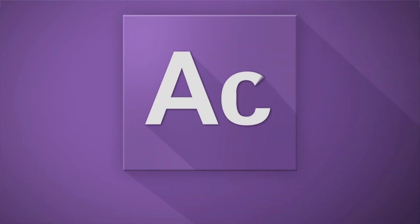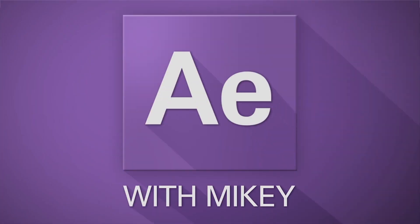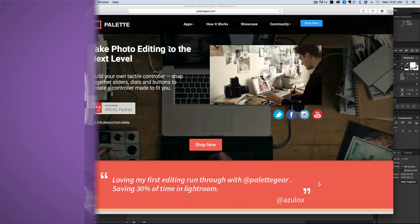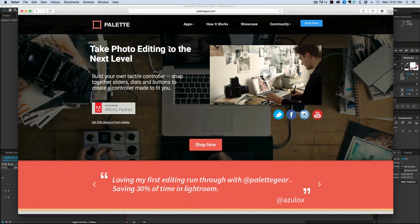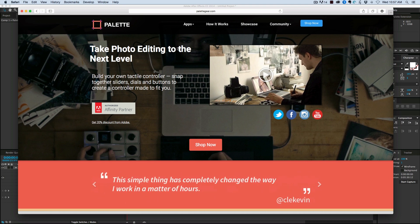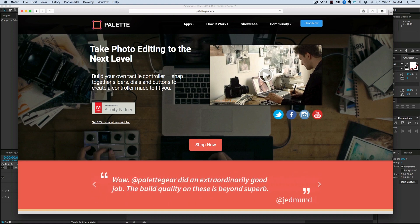Hey, this is Mikey and I want to talk about a cool piece of gear called Palette Gear. I've been using this Palette Gear for the last few weeks and I wanted to talk to you about how I use it and some of the things that I have it set up for, specifically for video editing with Premiere Pro and After Effects.